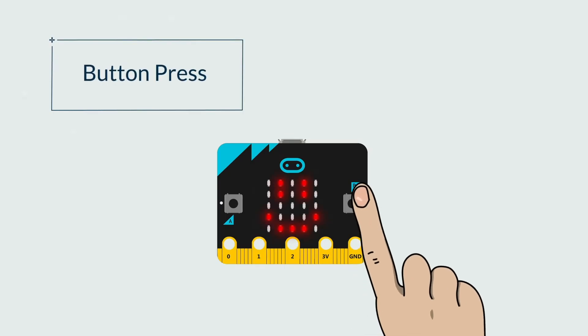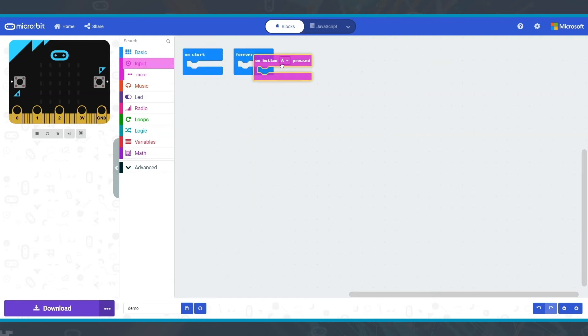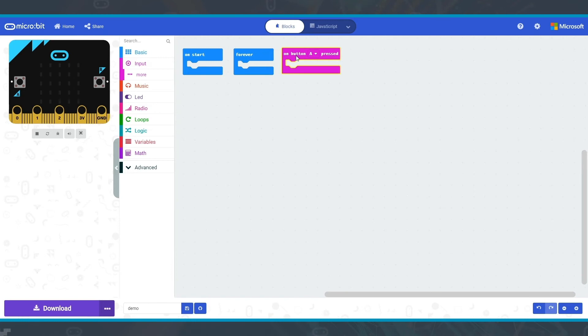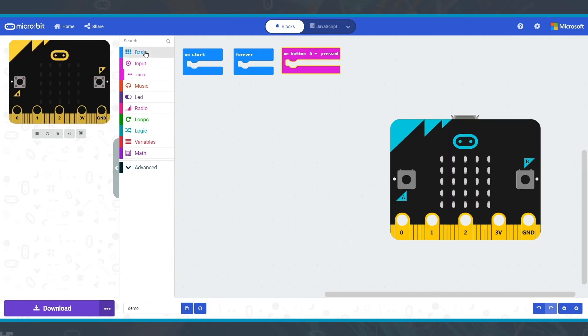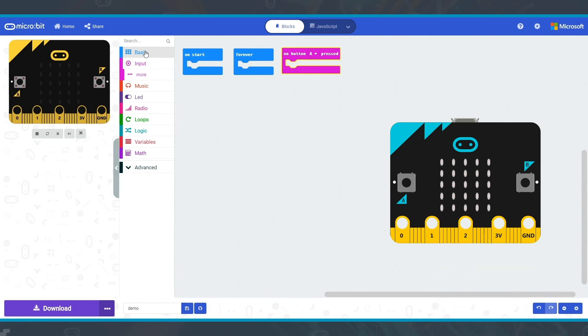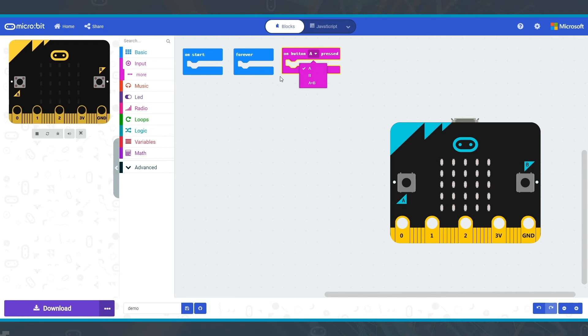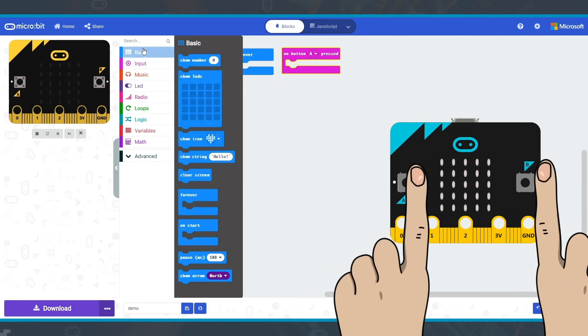Button press. Open the input menu and you'll see a block that says on button A pressed. This is a container block, like on start and forever. Add this block and then whenever button A is pressed, this block will be called and the blocks you put inside it will run. You can change the button by clicking on the down arrow and select B or A plus B which is both buttons together.